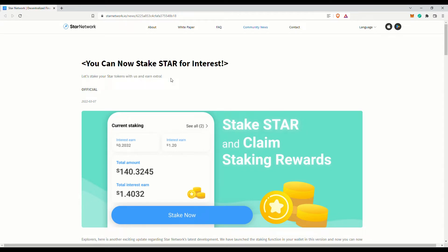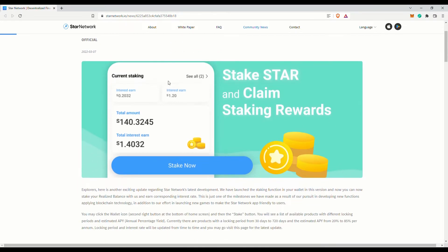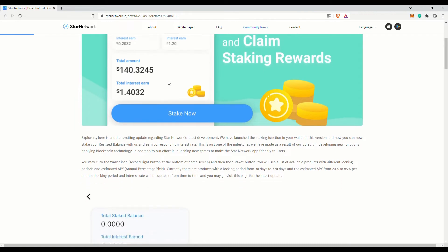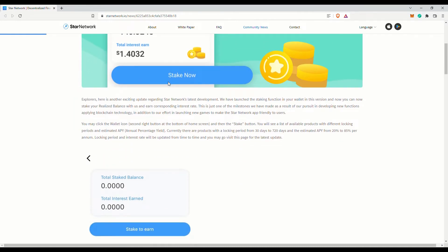You will need to update the app to the latest version first before you can find the feature on the app. Tap on wallet icon and you will be able to stake from your realized balance.